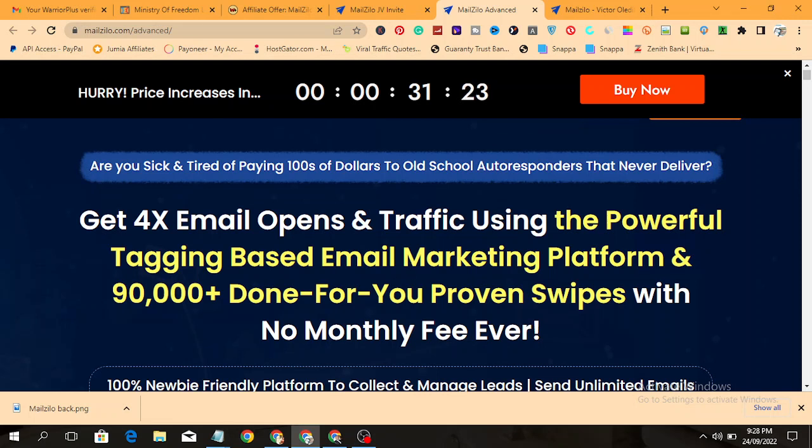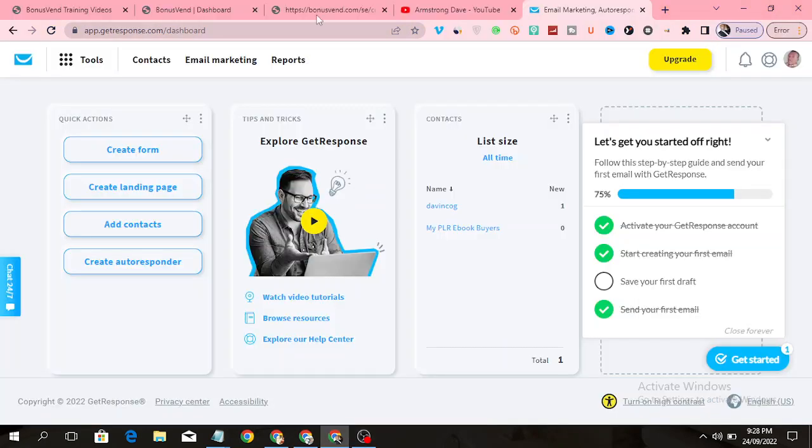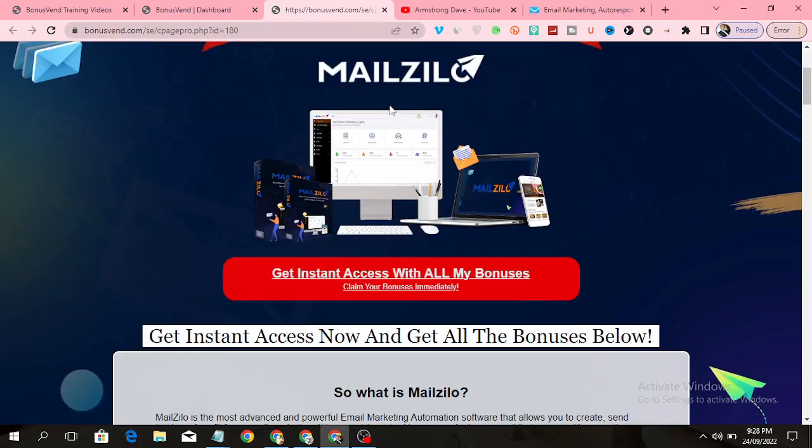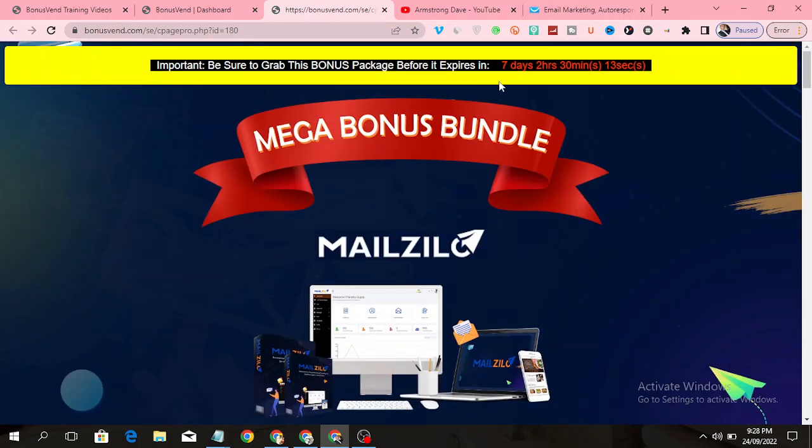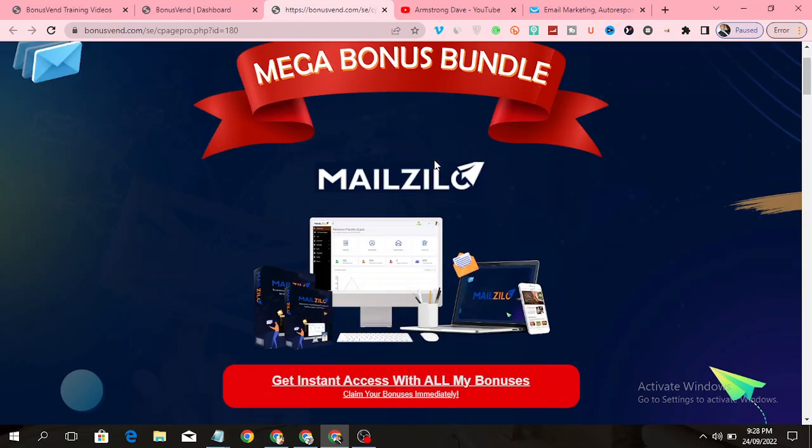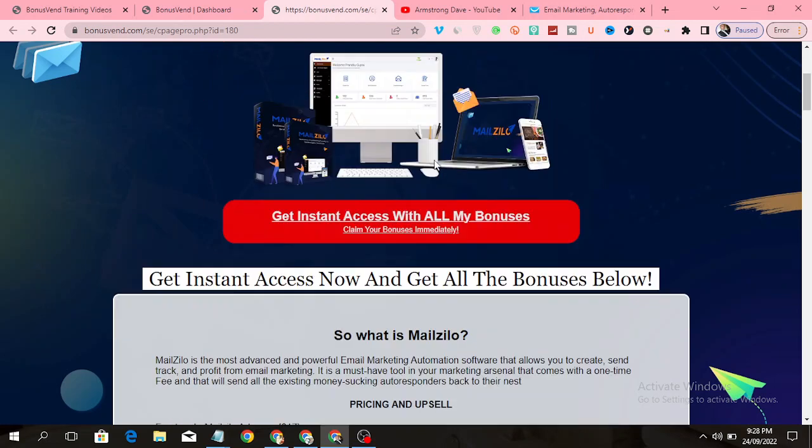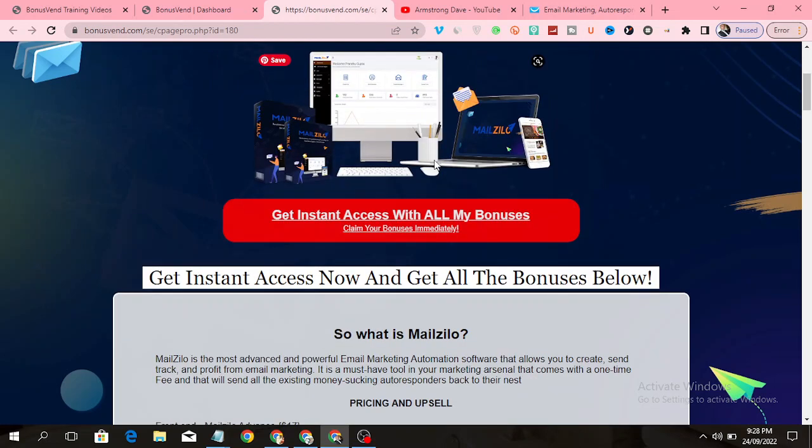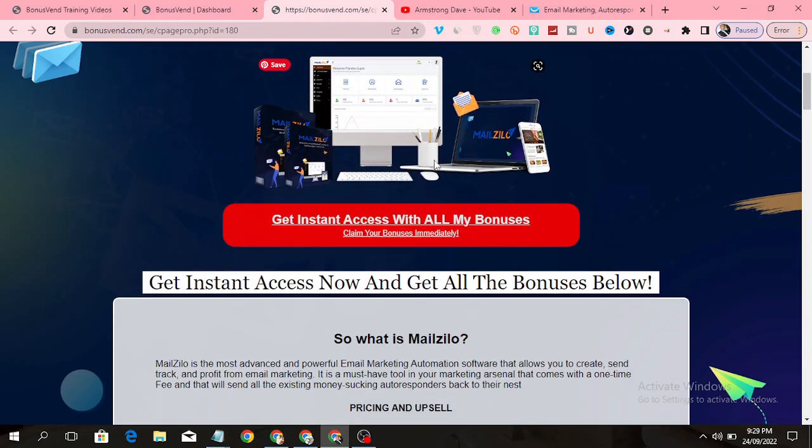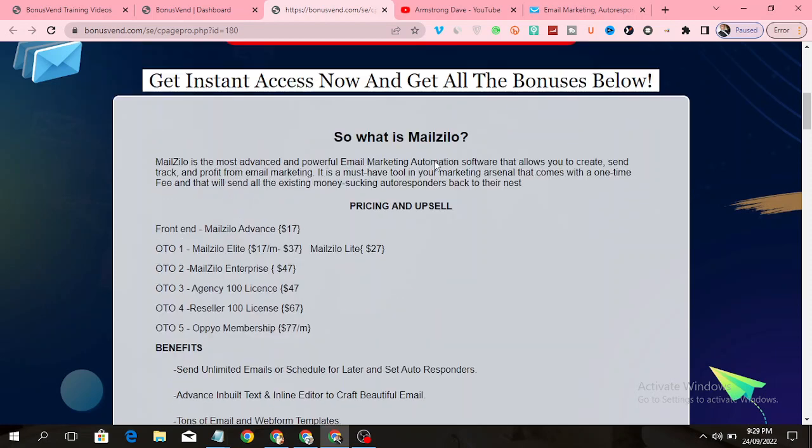Once you click on that link, it will take you to my bonus page that looks like this. You have to take action before the bonuses expire. You can see the bonuses will expire in seven days time. I have some fantastic bonuses for you when you pick up Melzilla through my link, and these bonuses help you to maximize Melzilla.